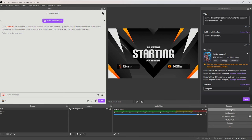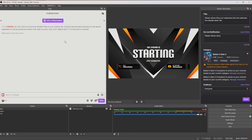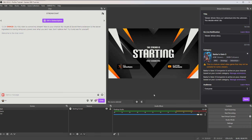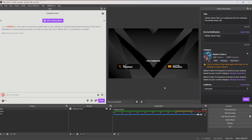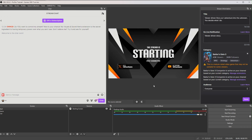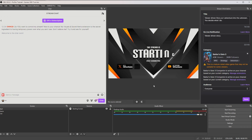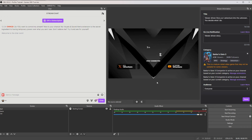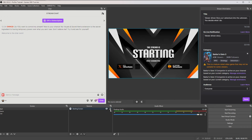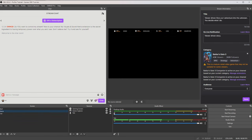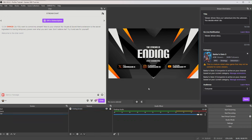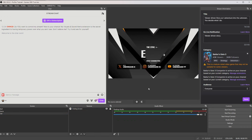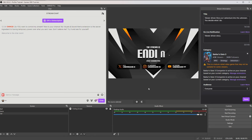That's it — a nice simple build. Hit Start Streaming and it will send your stream directly to Twitch. I'll be covering more complex things and tips in a later video. Before you go, if you click the padlock on your elements it locks them so you can't accidentally make adjustments. Thanks for watching — happy streaming!